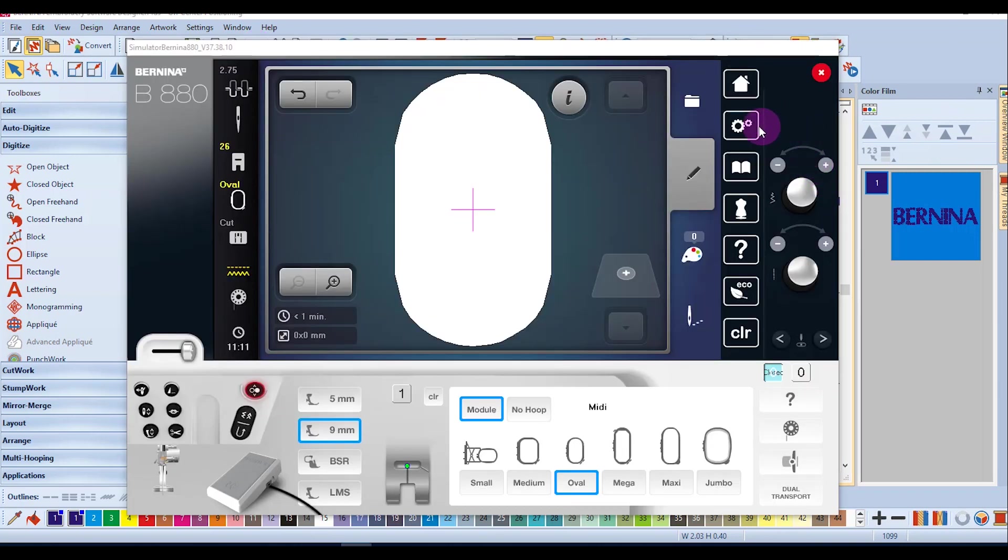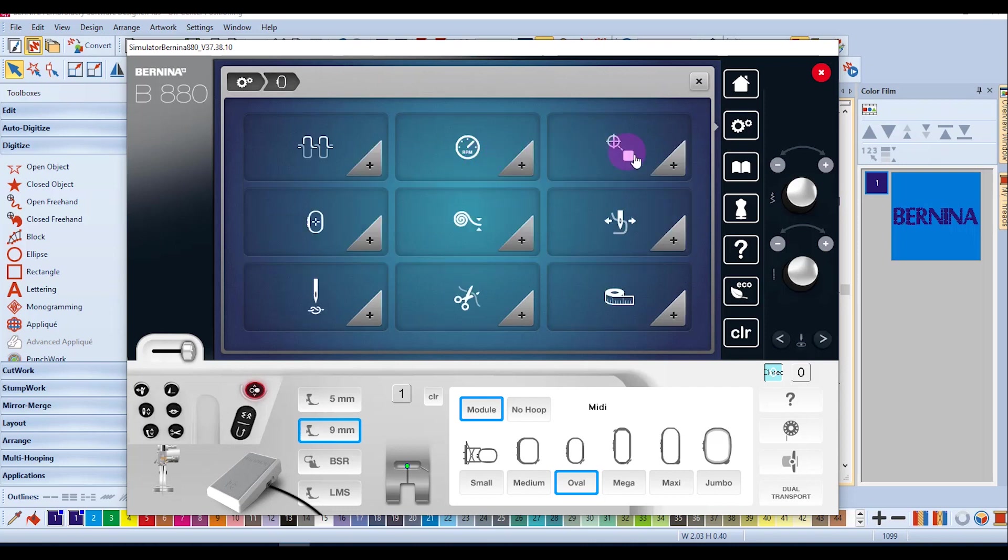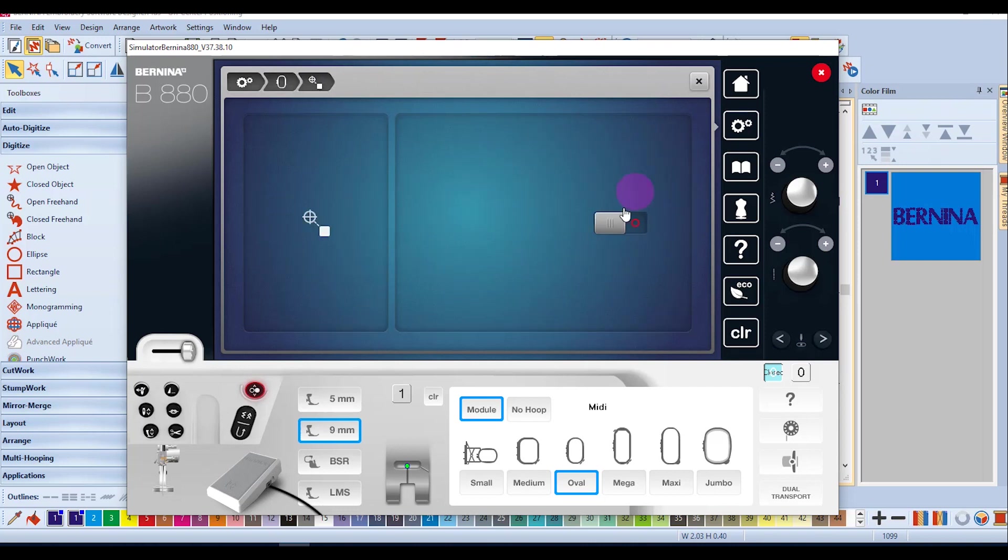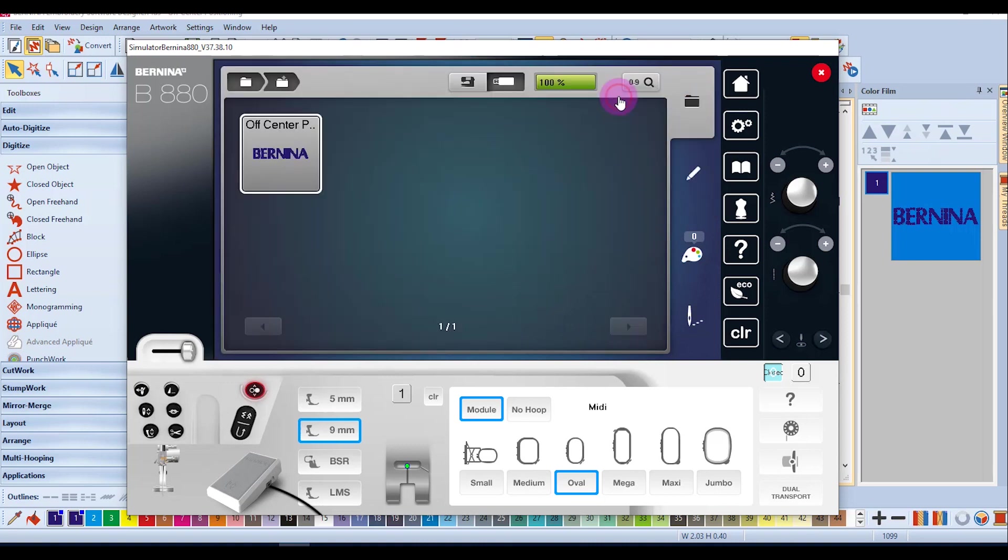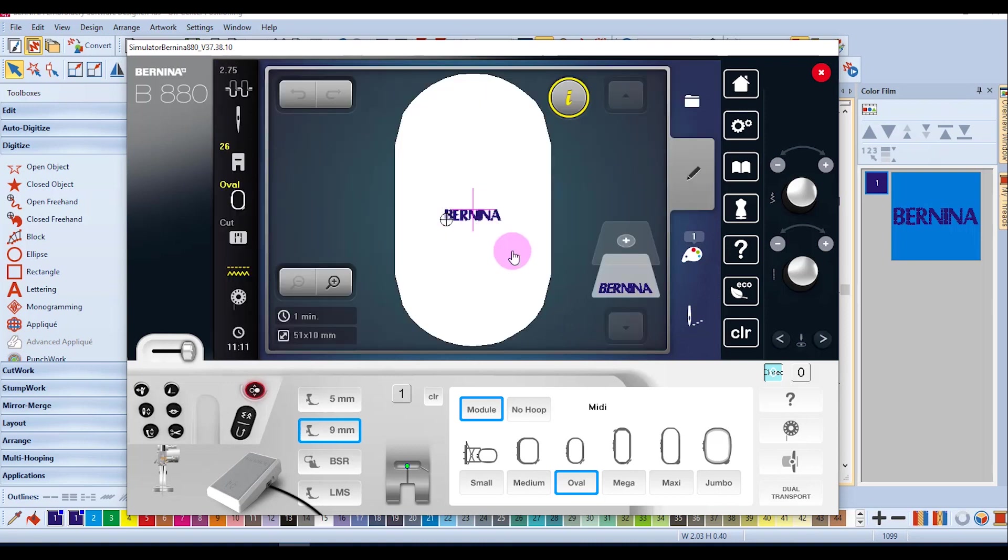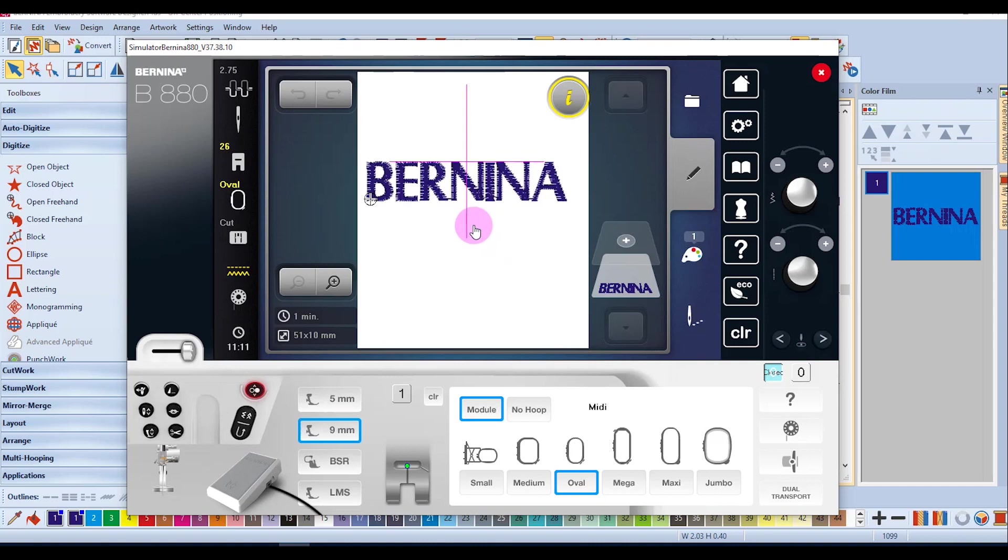At the machine go to settings embroidery settings and center the design and make sure it is turned to on. Select the design and you'll notice that the design is positioned the way we sent it from the software.